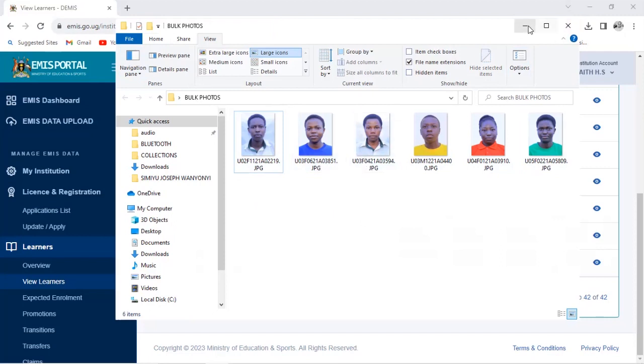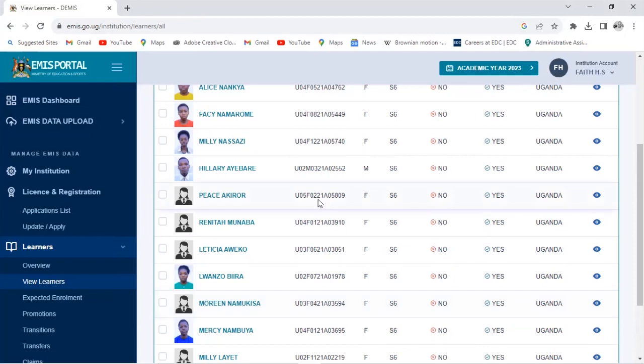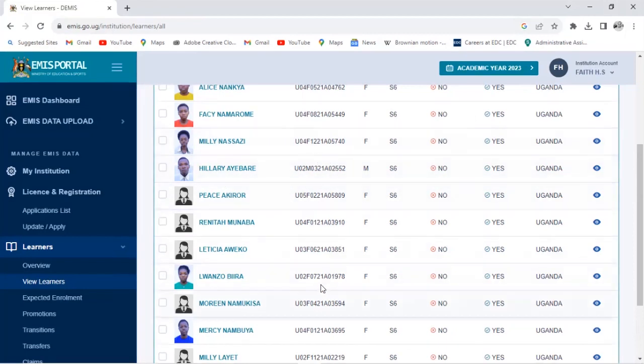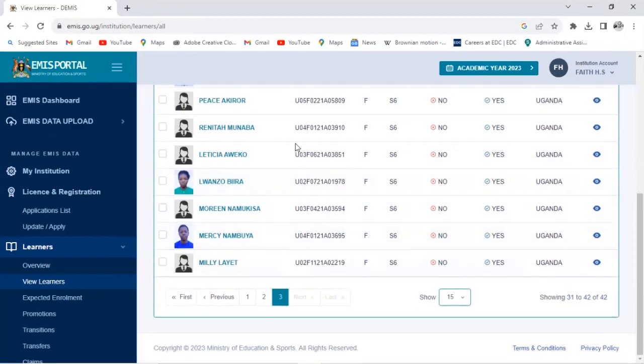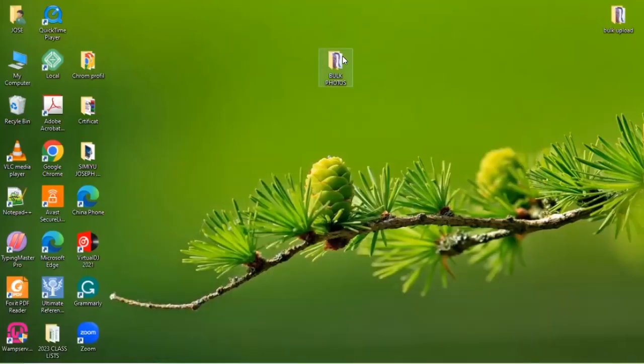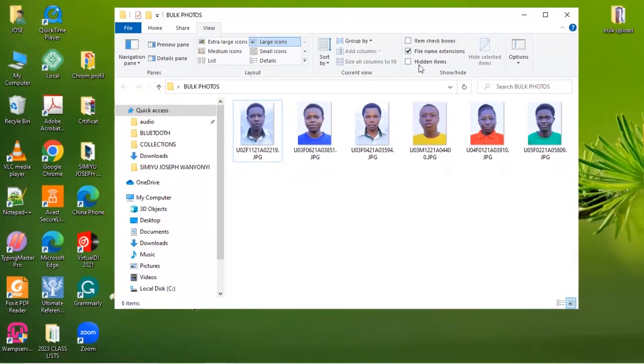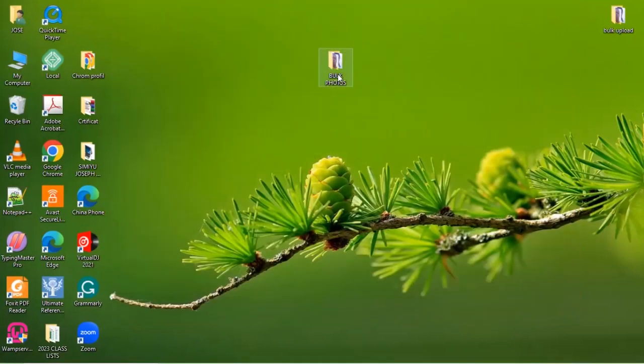So after that, after making sure that the learner's photo is having their corresponding link, then you come back to your folder which is having the photos. Then we are to zip this.